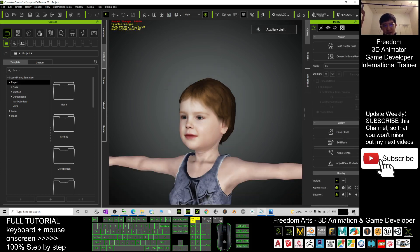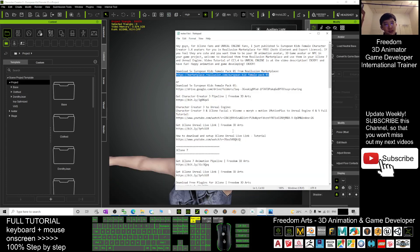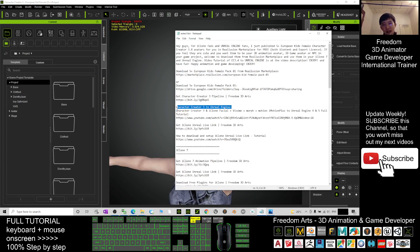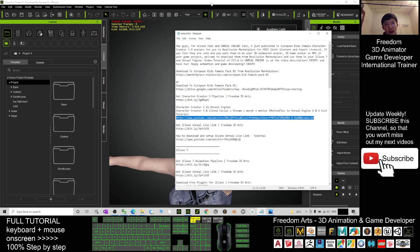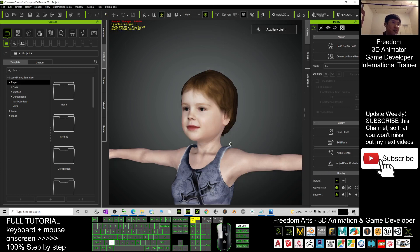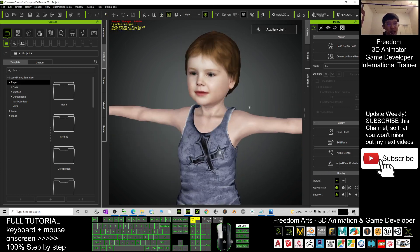The tutorial about sending from Character Creator to Unreal Engine — I already put it in the video description. It's a step-by-step tutorial created by me. You can refer to it to learn how to send the Character Creator avatar to Unreal Engine.